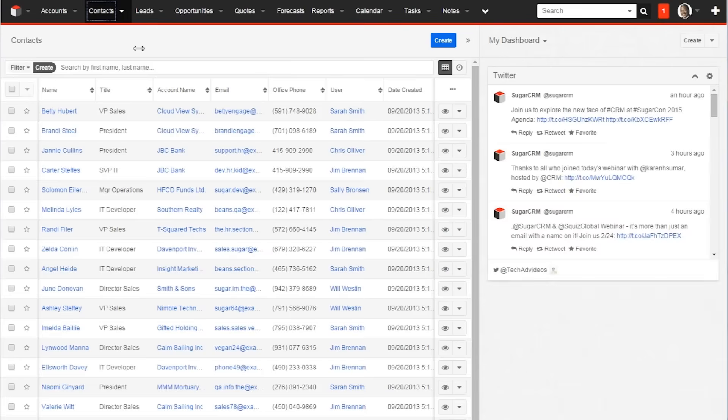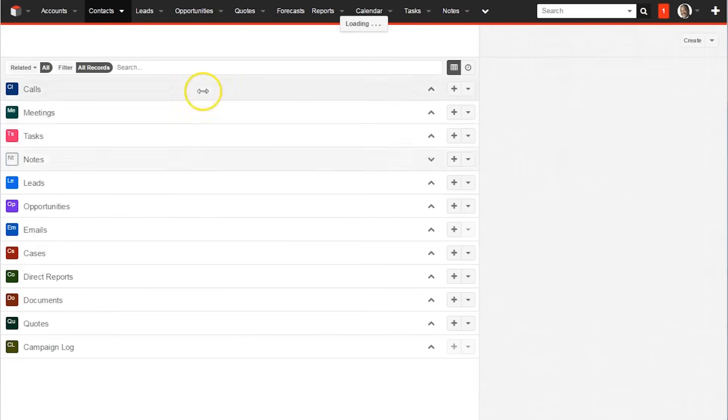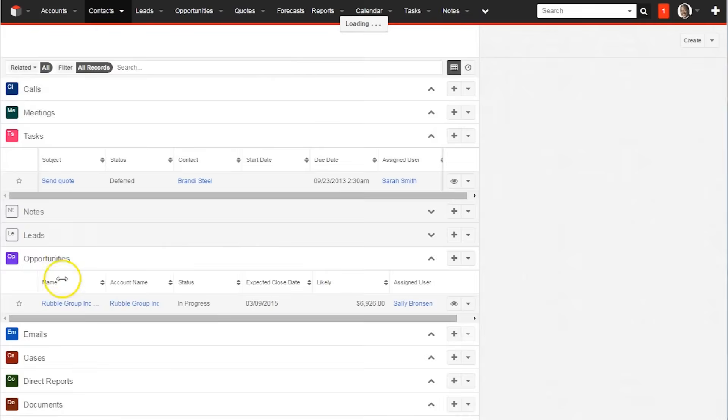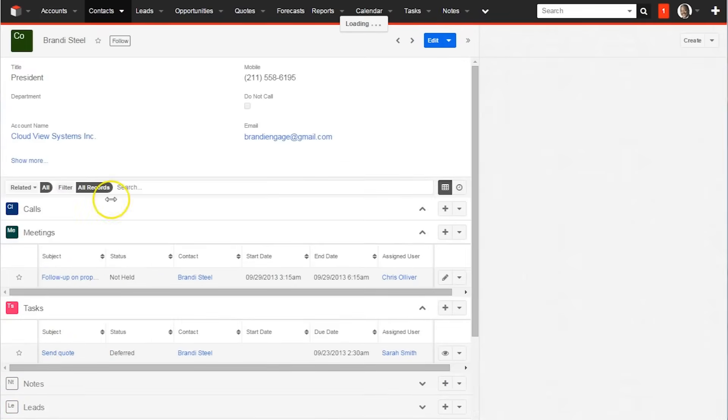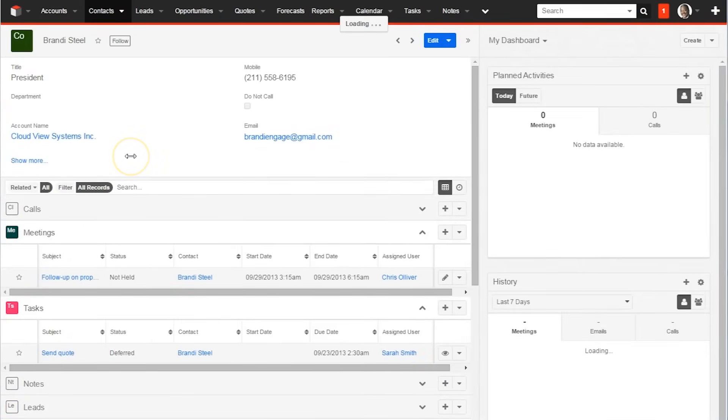Within the Contacts tab is a very similar view as Accounts. Users can quickly sort through and search for various contacts and even connect via Twitter to see a contact's most recent interests. In a Contacts profile is a variety of information such as recent meetings, tasks, opportunities, and more.